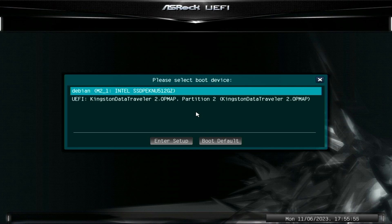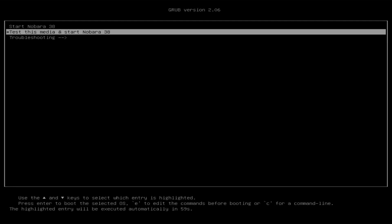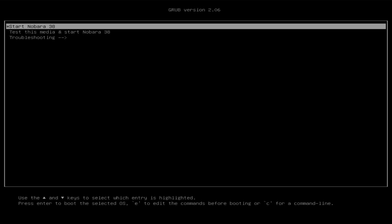Here we are at the boot menu. We want to arrow down to the USB stick that we just created with Nobara on it and press enter. We will be prompted with the second menu. We don't want to test the media, so arrow up to Nobara 38, press enter, and we'll let that load up.